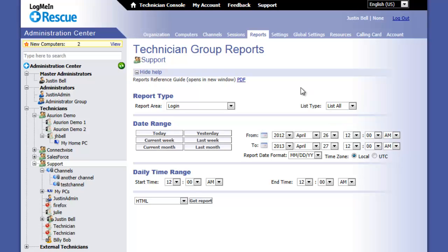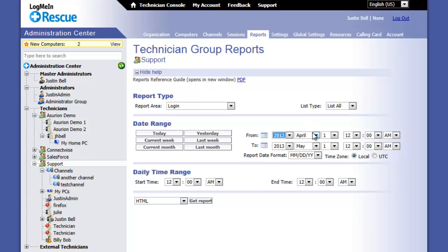You can use date range buttons for quickly building a report. Alternatively, you can manually set the time and date range using the drop down boxes.